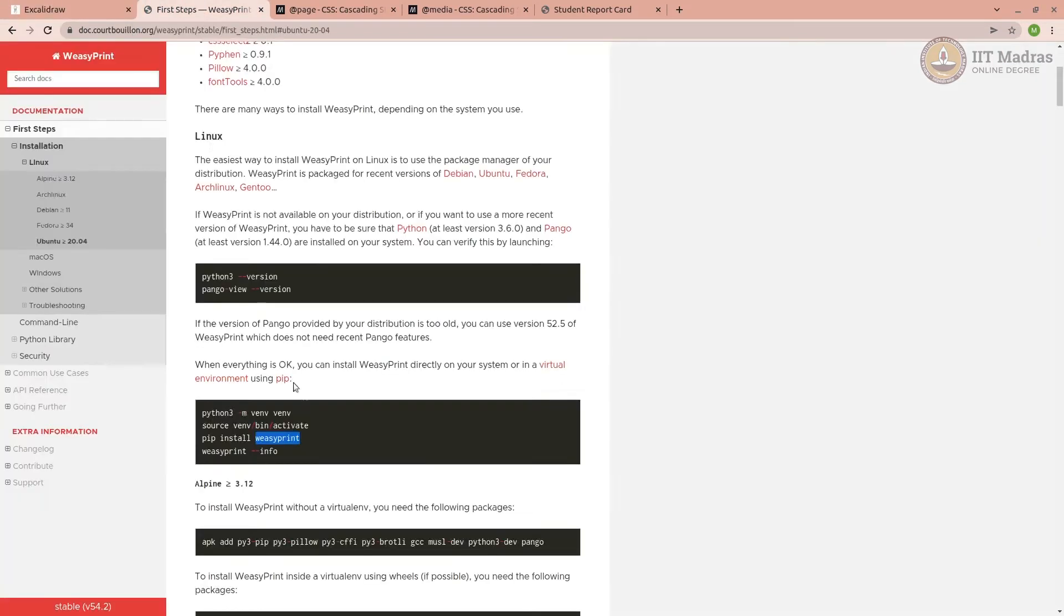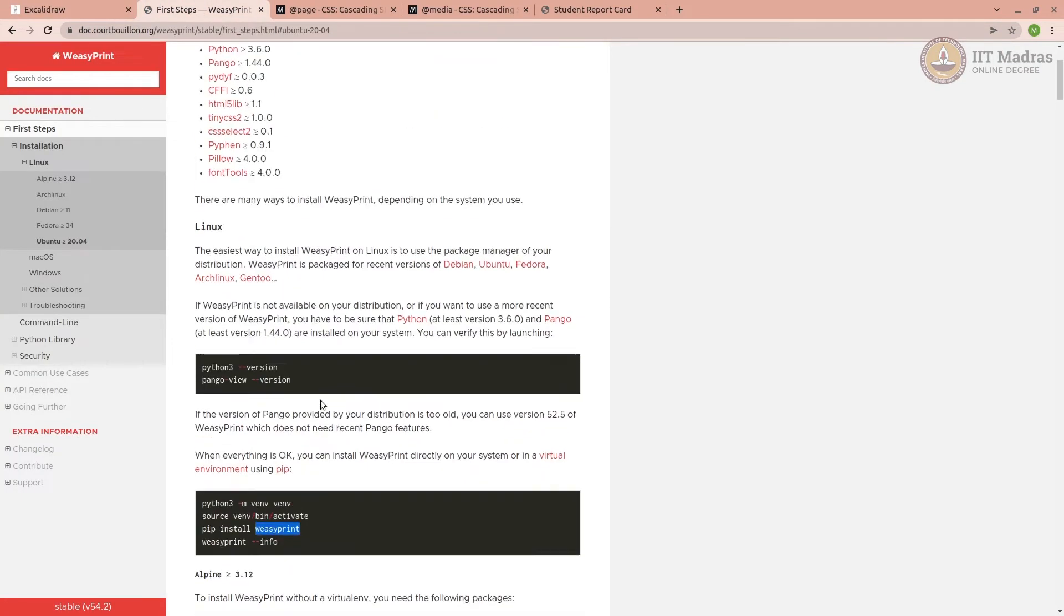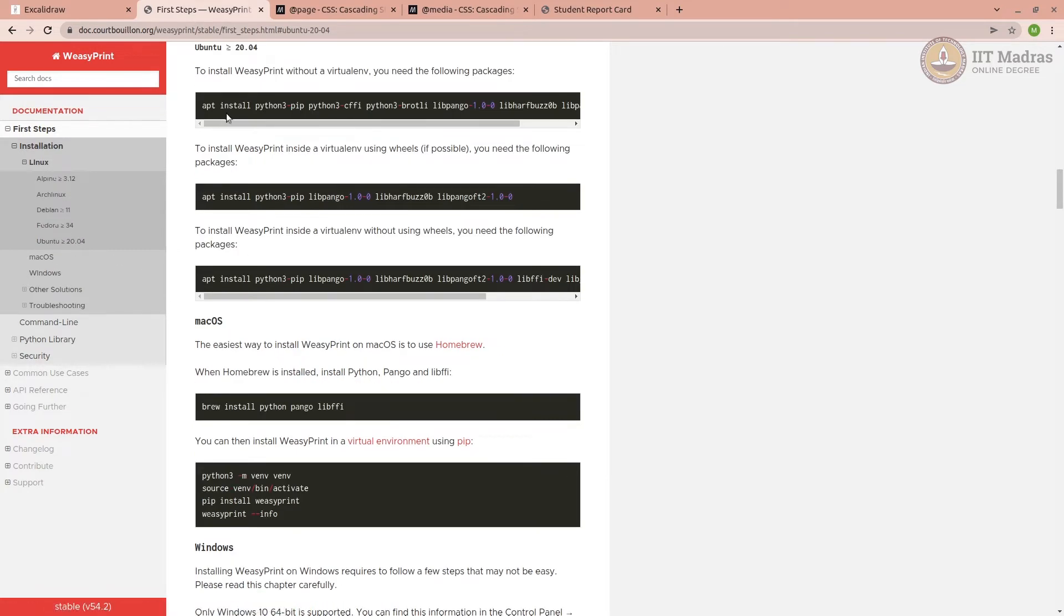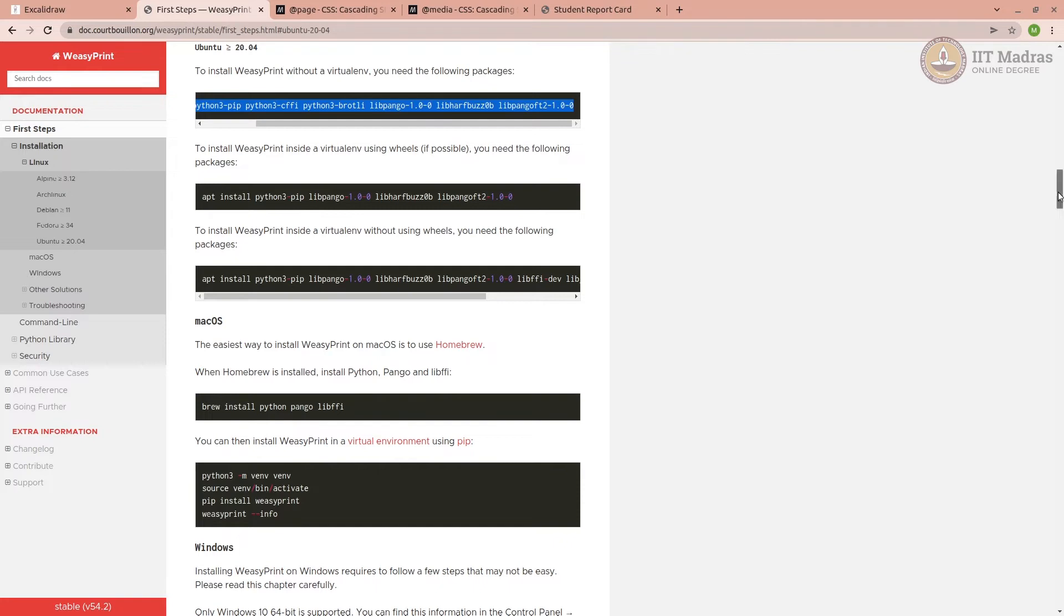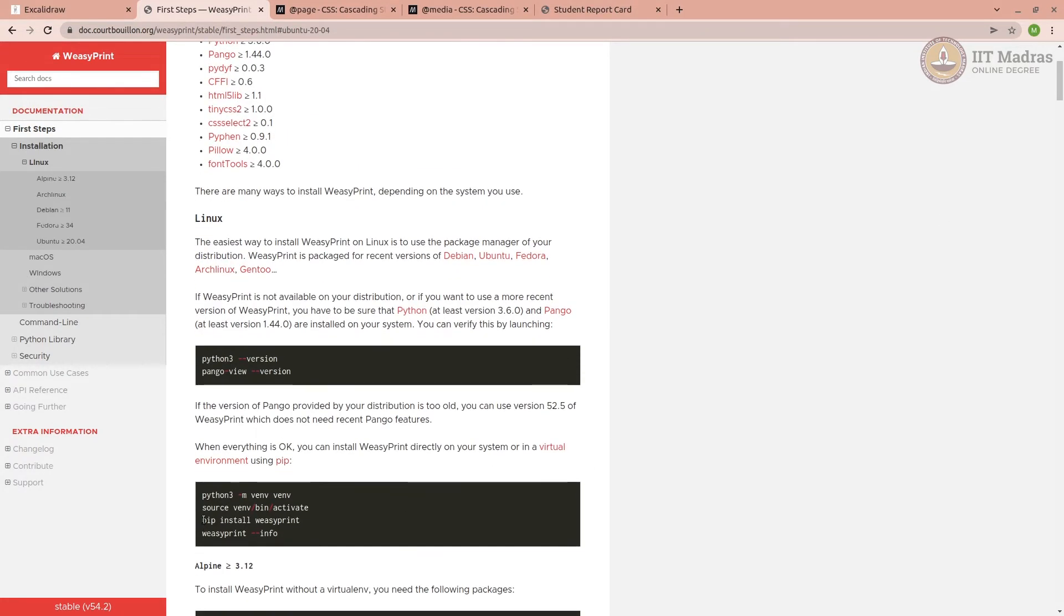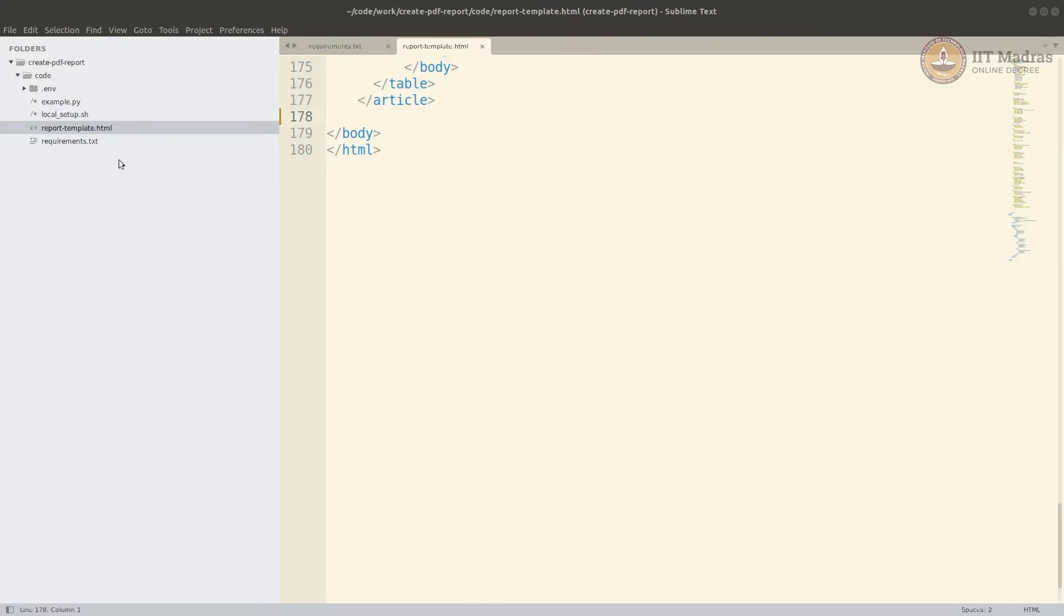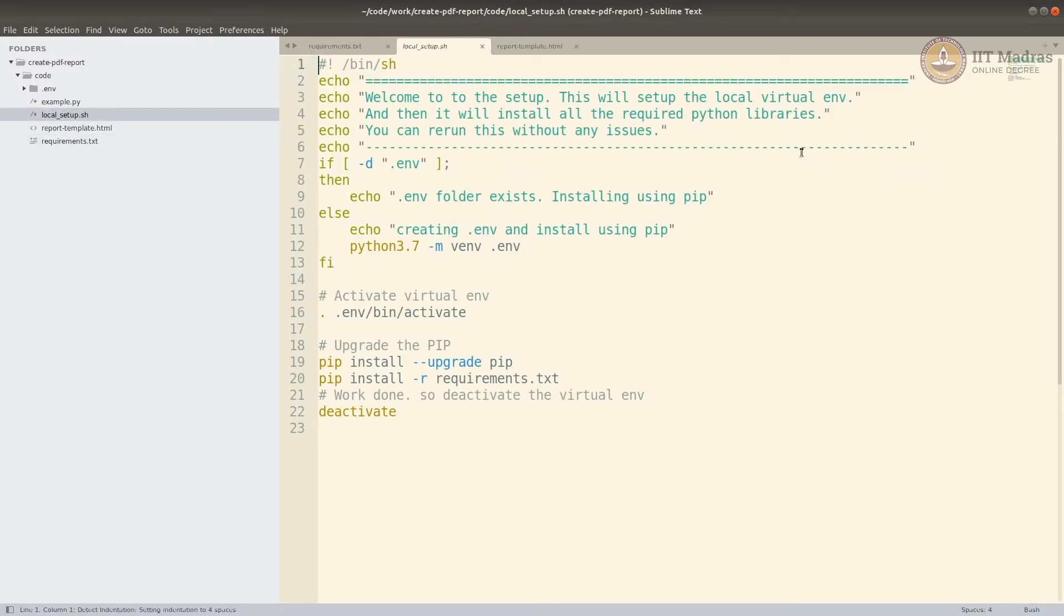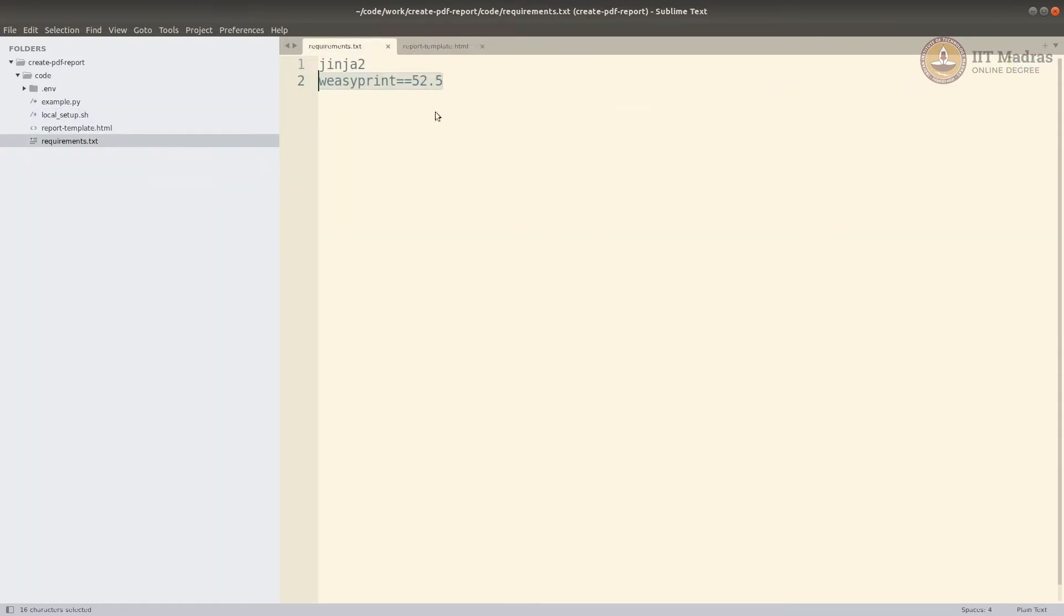Before we start, you need to install a library called WeasyPrint. Before you pip install it, depending on your OS, let's say you are using Ubuntu, you need to install certain packages. It gives the ability to create PDF. Once you do that, you can do pip install WeasyPrint. In my case, I have environment and requirements as usual. I am using Jinja2 and WeasyPrint 52.5 based on my operating system. Then I create env, activate it, and install all the requirements, which means both Jinja and WeasyPrint are already installed.